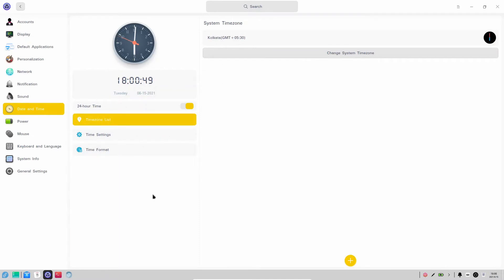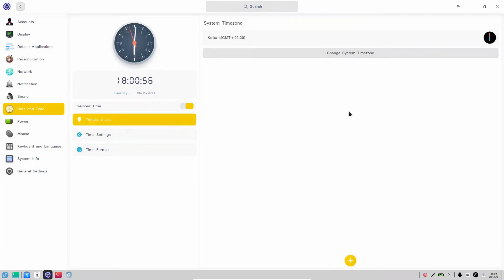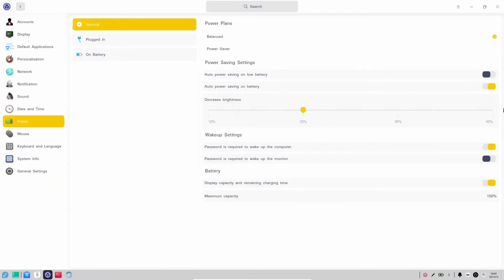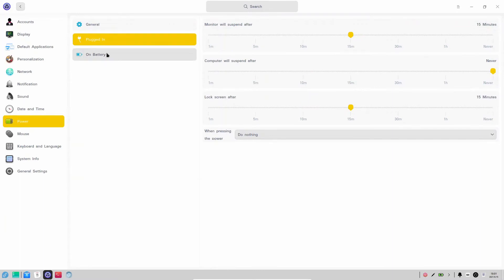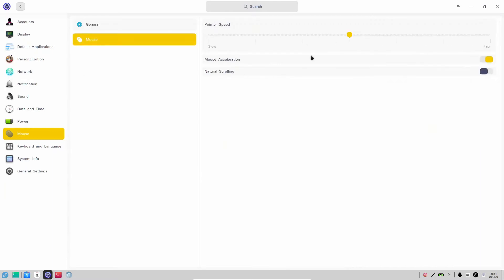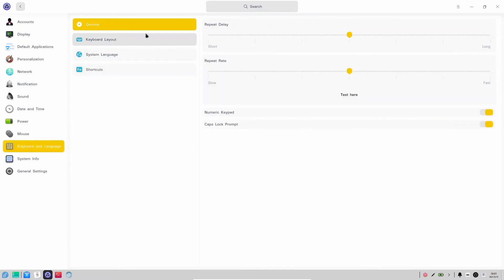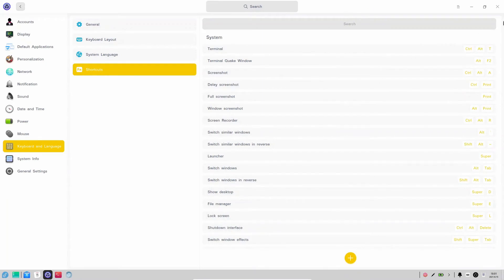For Date and Time, NTP is turned off by default. Under Power options, you have Balanced and Power Saver — I don't see a Performance option. You can customize display suspend and sleep mode. You can also swap left and right mouse buttons for left-handed users, adjust pointer speed and natural scrolling. Under Keyboard and Language you can set your locale and create shortcuts — Control+Alt+T opens the terminal.